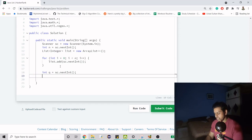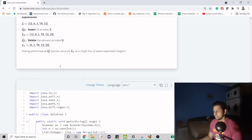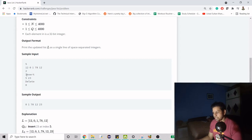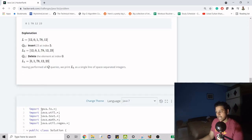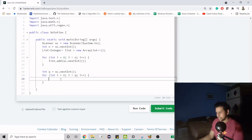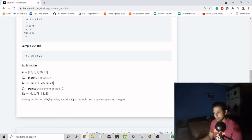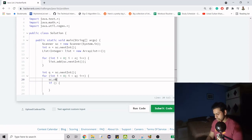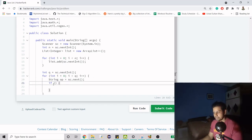We iterate from zero to q. In each iteration, we know the first thing on the line is the operation to perform — either insert or delete. So we need an if-condition for that. I'll read the operation as a string using sc.next() into a variable called op, then check: if op.equals("insert"), otherwise it's a delete.